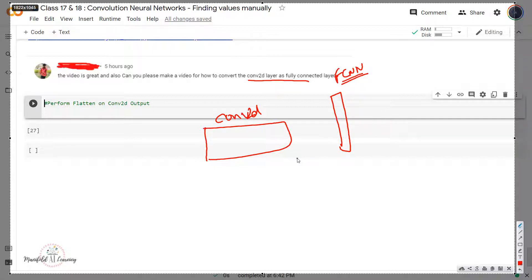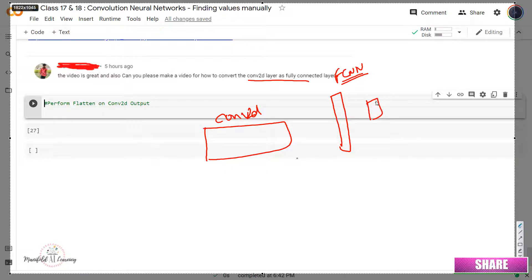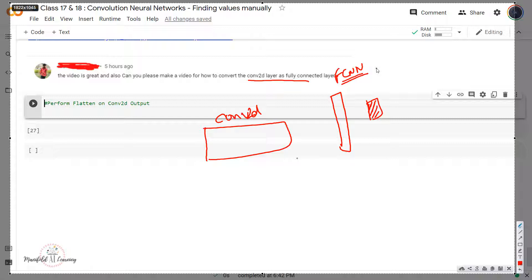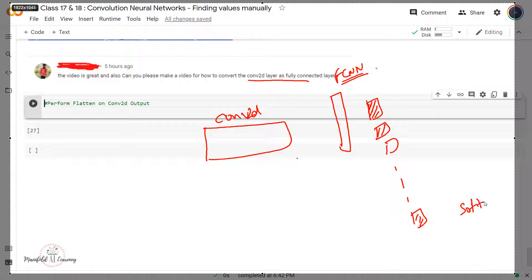For example, if I want to build a classifier to determine whether a given image is a cat or a dog, my output layer will have one neuron with a sigmoid activation function. If I'm building a multi-class classification network with 10 classes, I'll have 10 neurons with a softmax activation function. No matter the architecture at the start, the output layer must always be a dense layer with the required number of outputs. Hence it's very important to understand how to convert Conv2D output into a fully connected neural network.